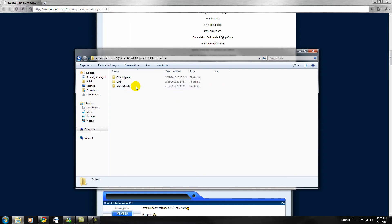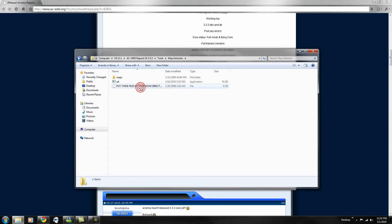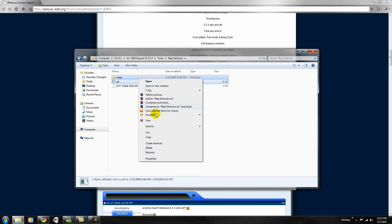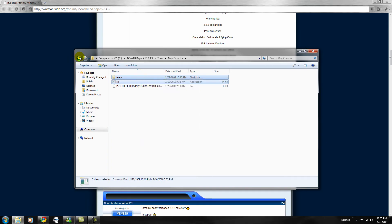So, you want to go to tools, you want to go to map extractor, and then you want to hit control, click add and maps. You want to cut that, or copy it, whatever you like to do.